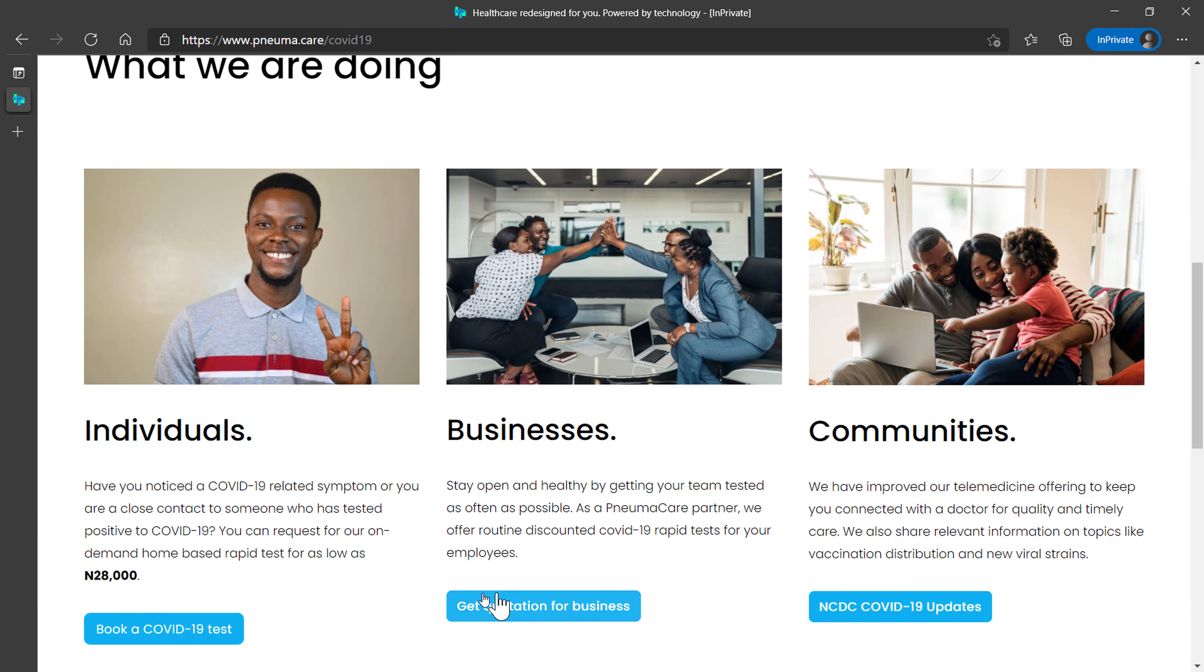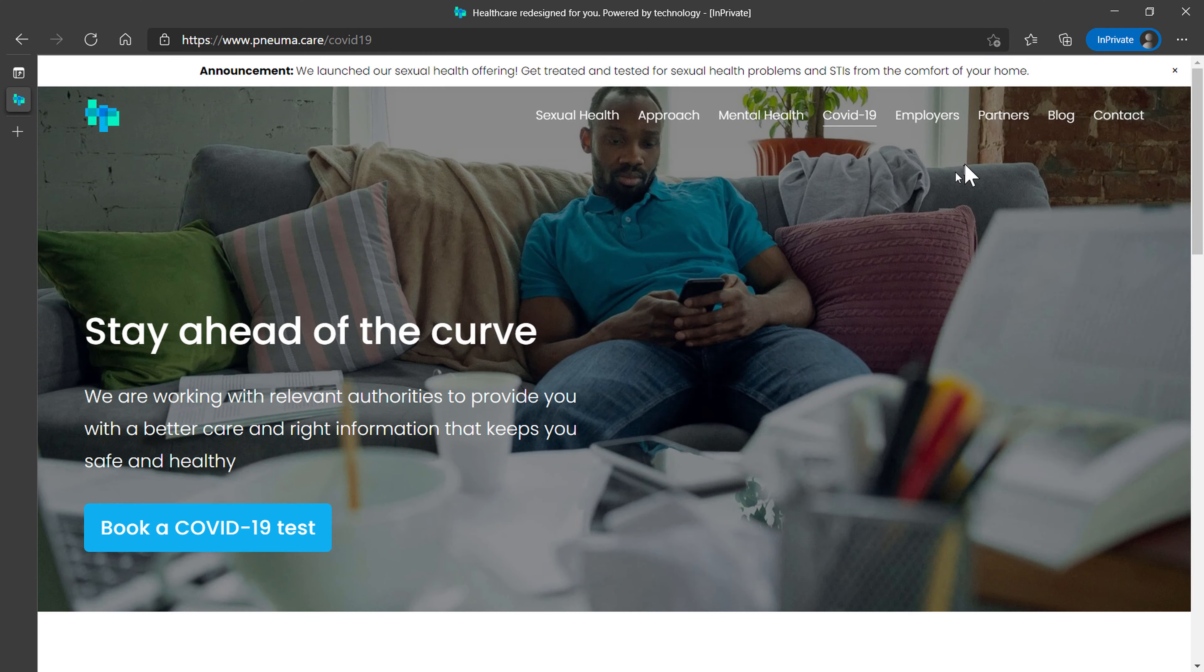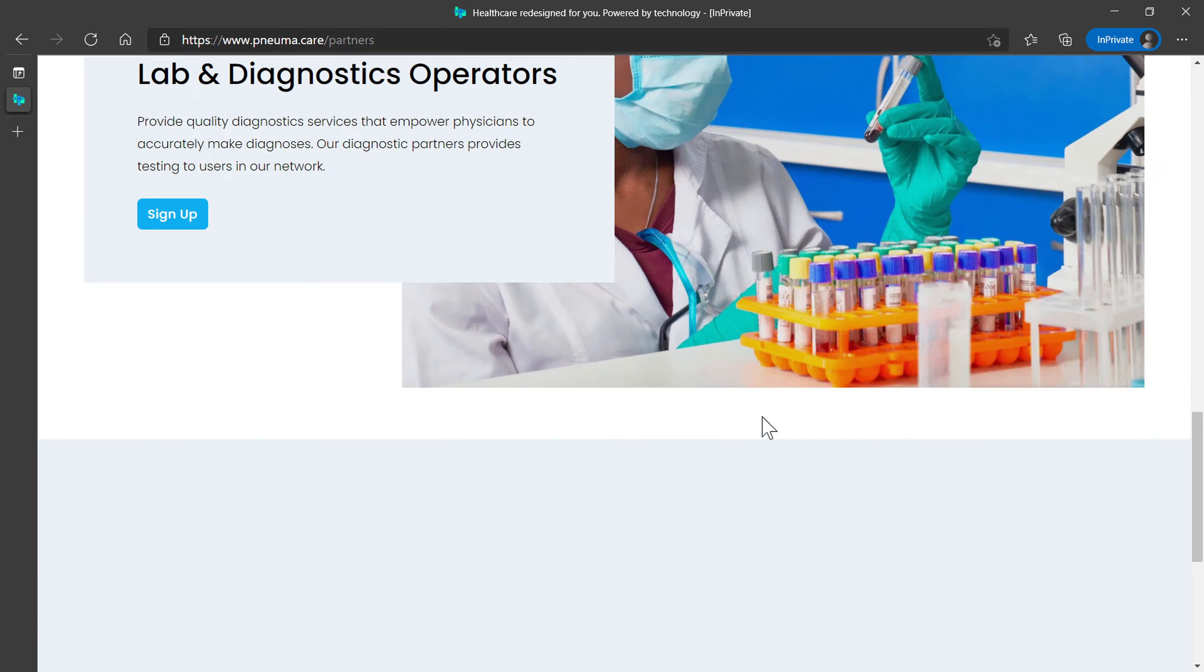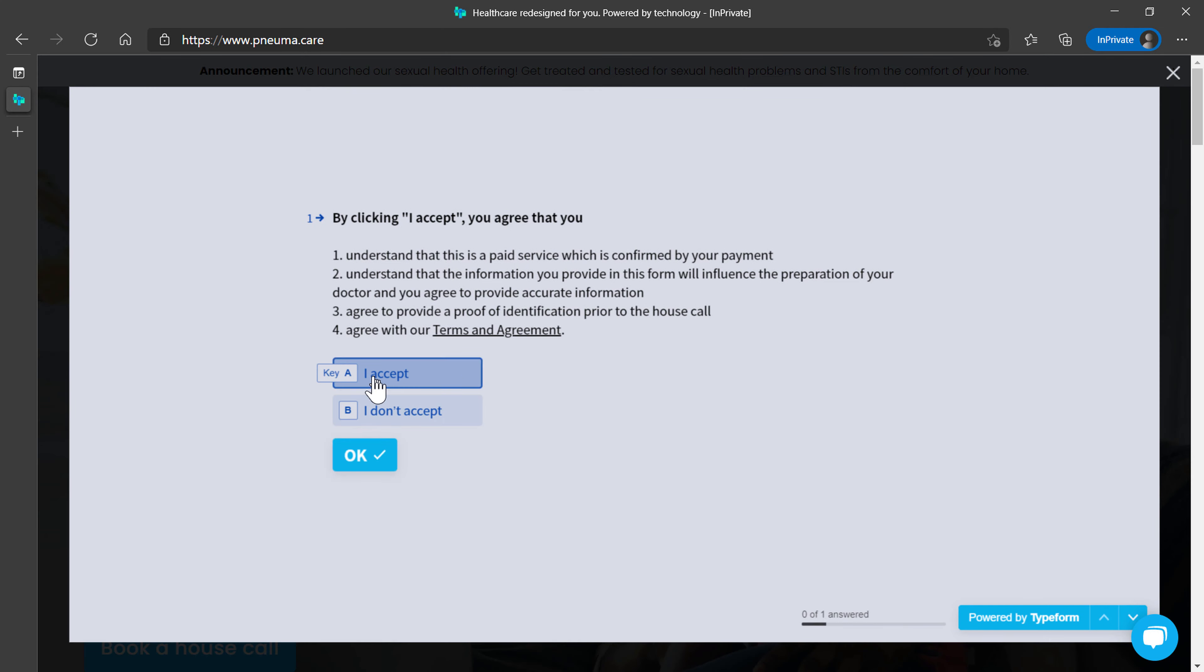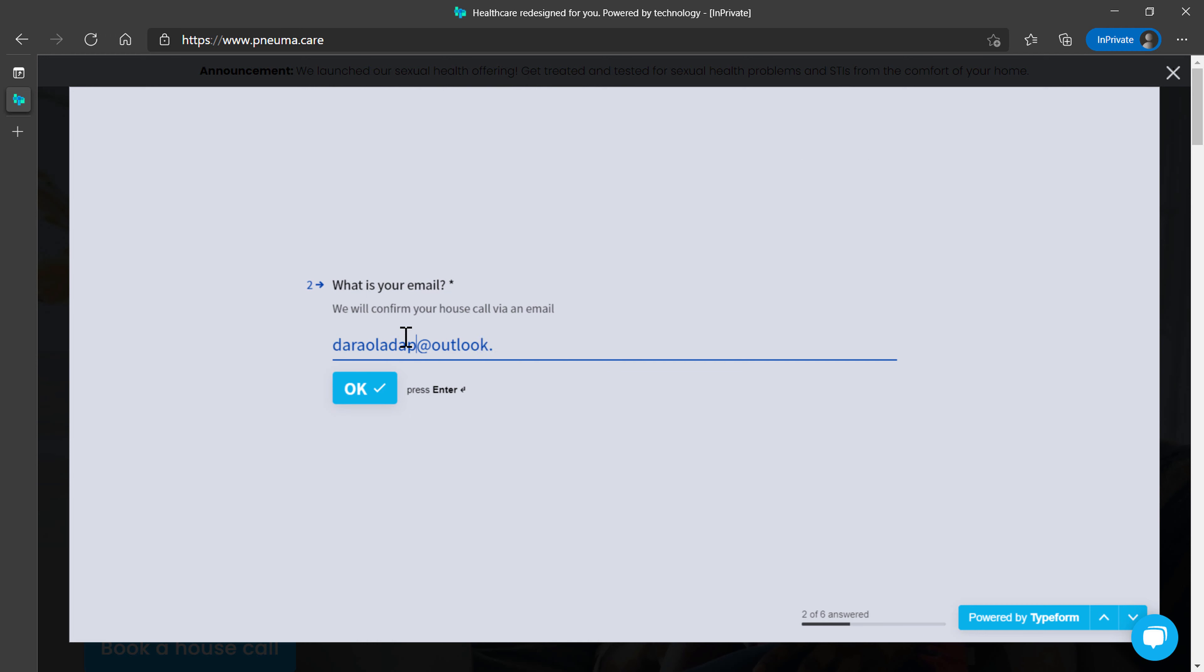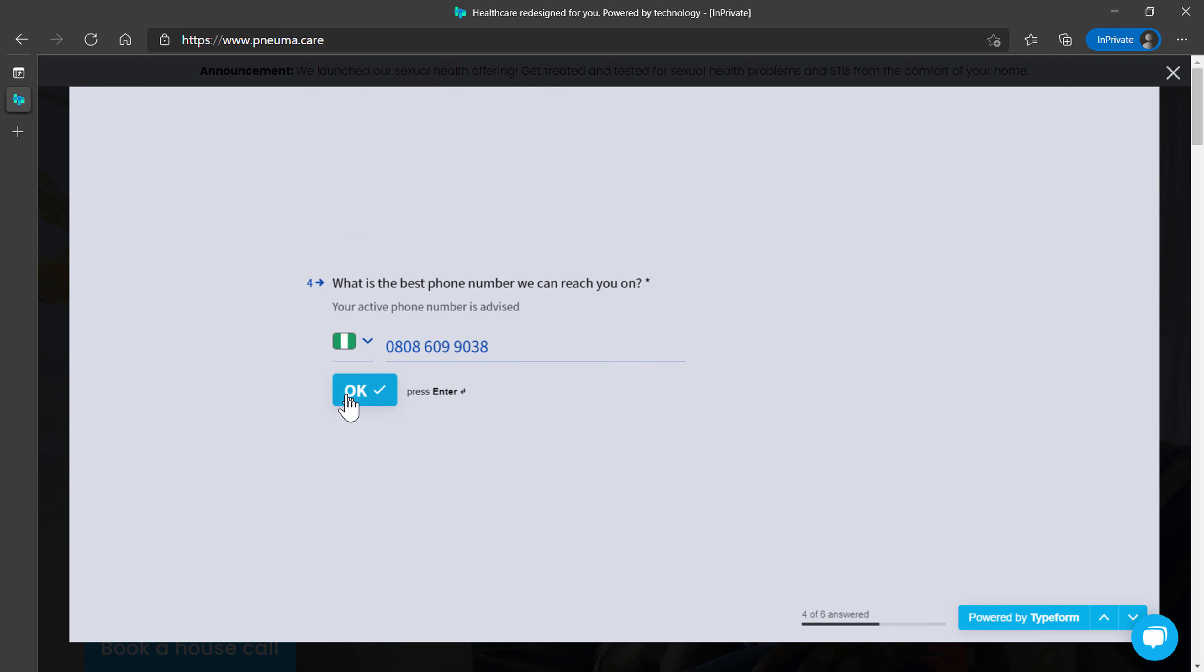Well, stop googling symptoms today and speak to a professional. Check out Pneuma.care and book a session right now. It's as easy as a chat.